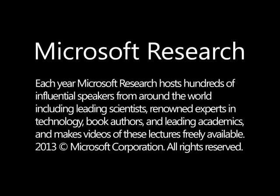Each year, Microsoft Research hosts hundreds of influential speakers from around the world, including leading scientists, renowned experts in technology, book authors, and leading academics, and makes videos of these lectures freely available.